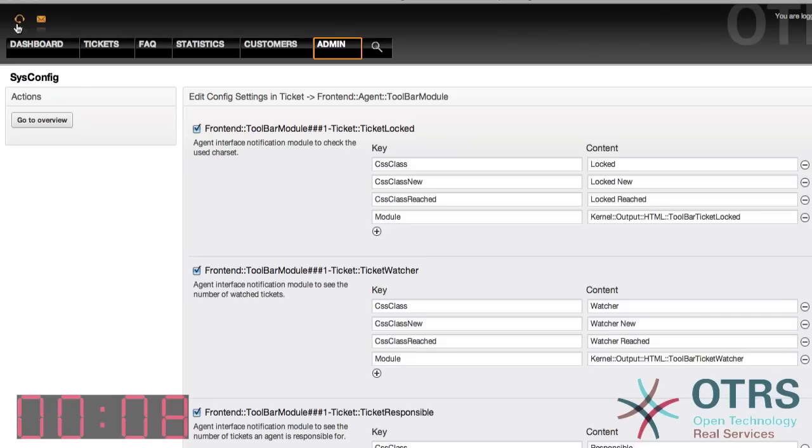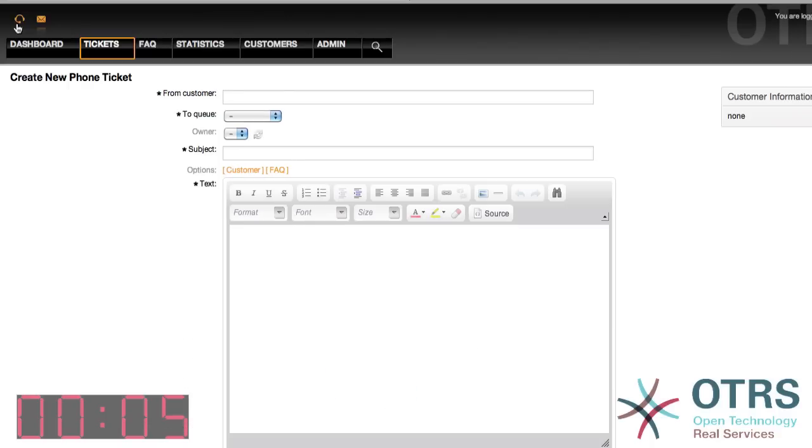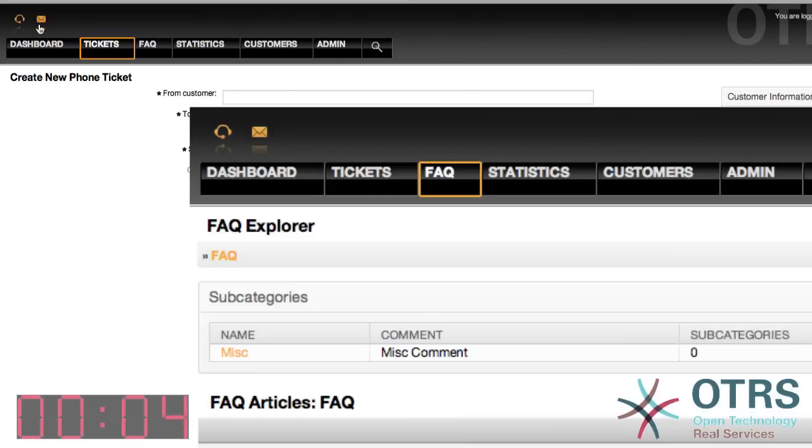When Submit is clicked, the changes will be applied. All agents will then have a quick link to these two ticket functions even tuned in the FAQ Module.